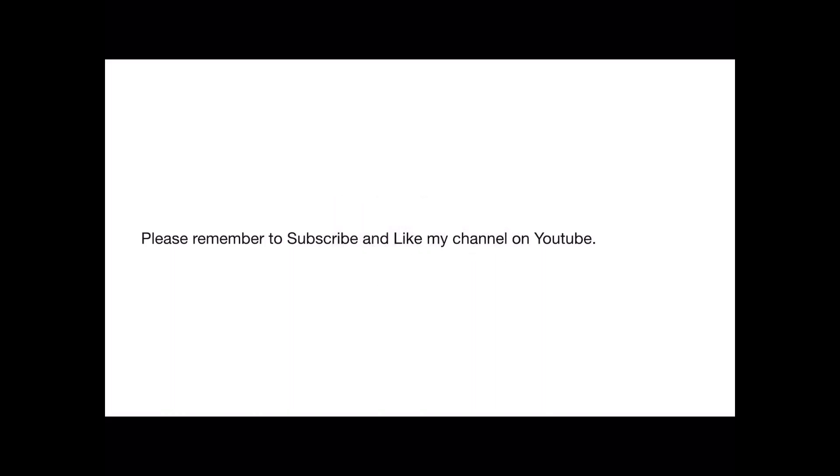100% complete. That's the end of our little video and tutorial. Please remember to subscribe and like my channel on YouTube. I'd really appreciate it if you do. Thanks for watching.